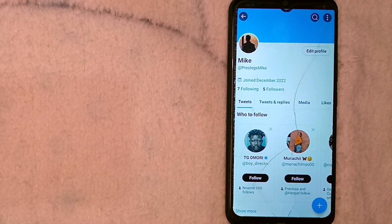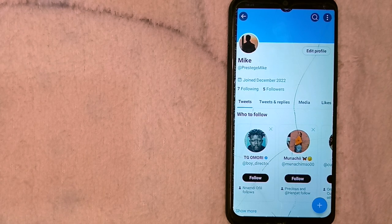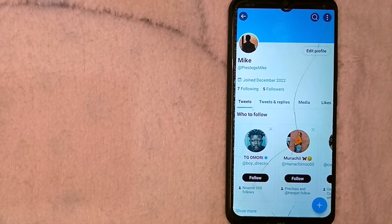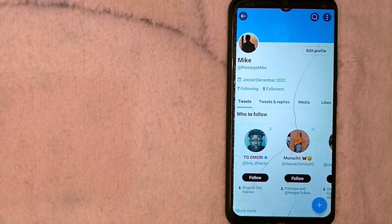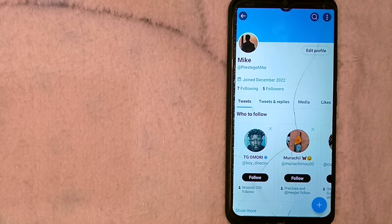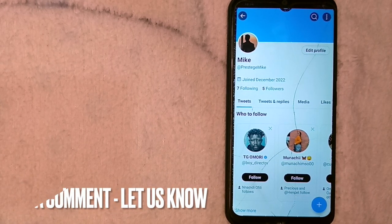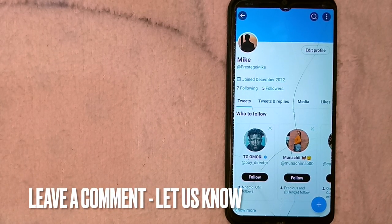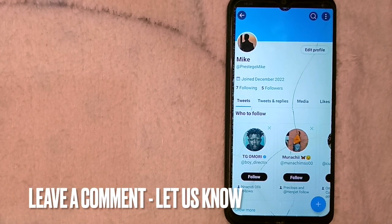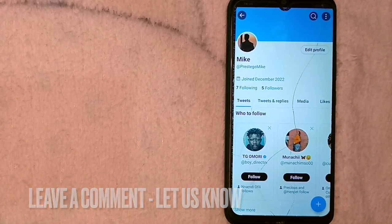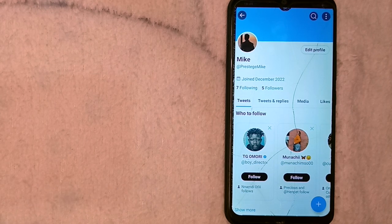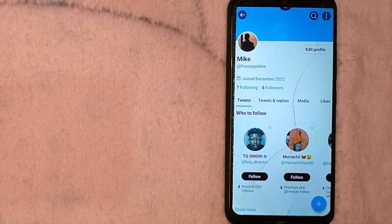There you go! If you wanted to know how to change your profile picture on Twitter, that's the easiest way I know. If you know any other way, please leave a comment below, and be sure to subscribe for more videos.